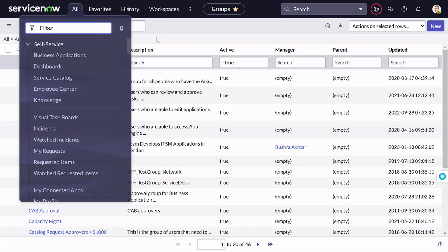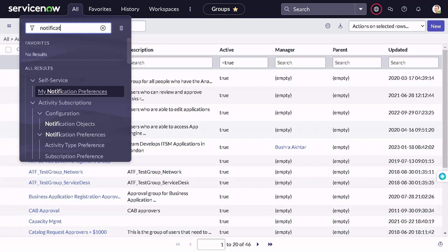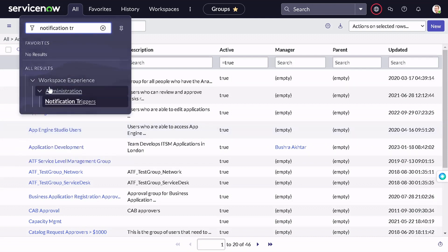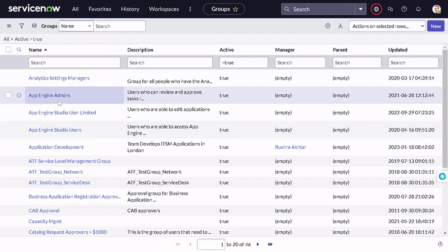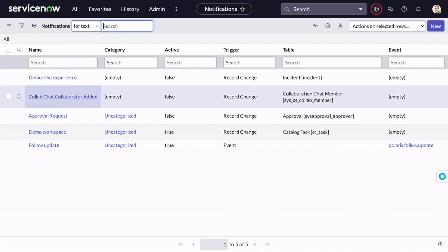The third feature I liked is notification trigger. When an admin is working on certain tasks, it's difficult to track things — for example, if an admin is working on incidents, they can't keep checking whether work notes were added by a customer. In such scenarios you can define a notification triggered on certain conditions to keep the admin updated. To find it, search for 'Notification Trigger' — it's under Workspace Experience > Administrator > Notification Trigger.